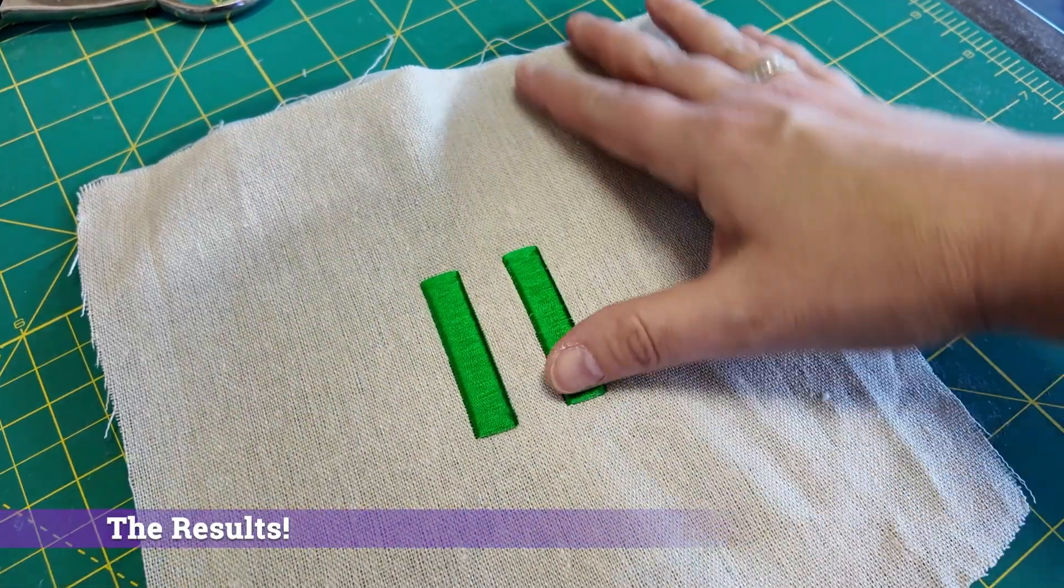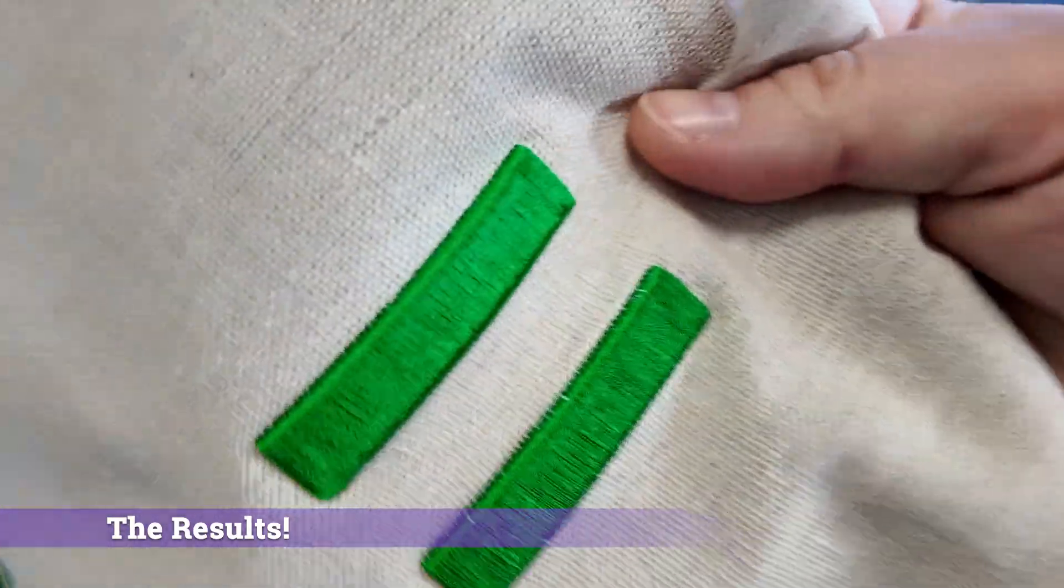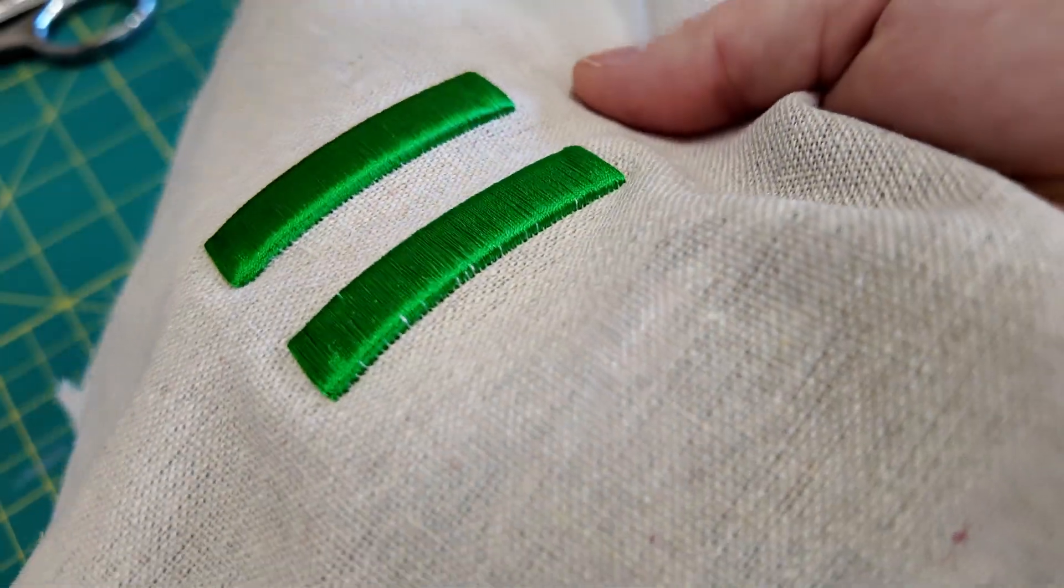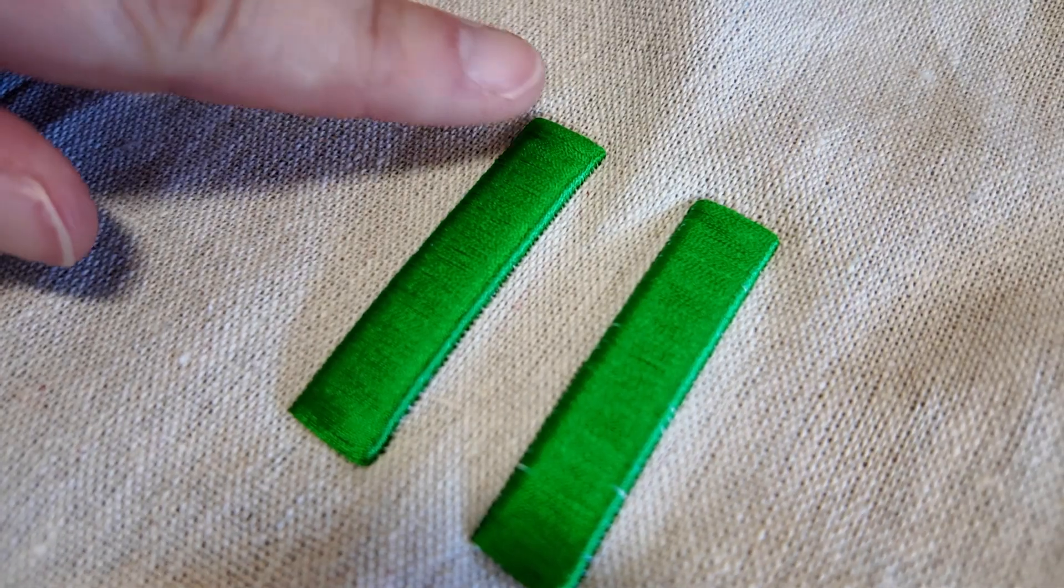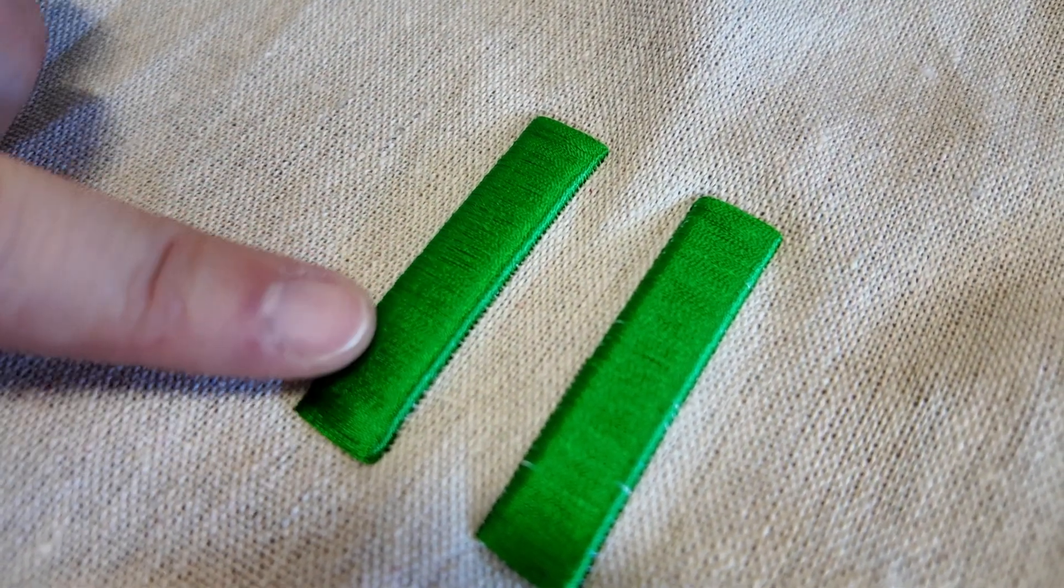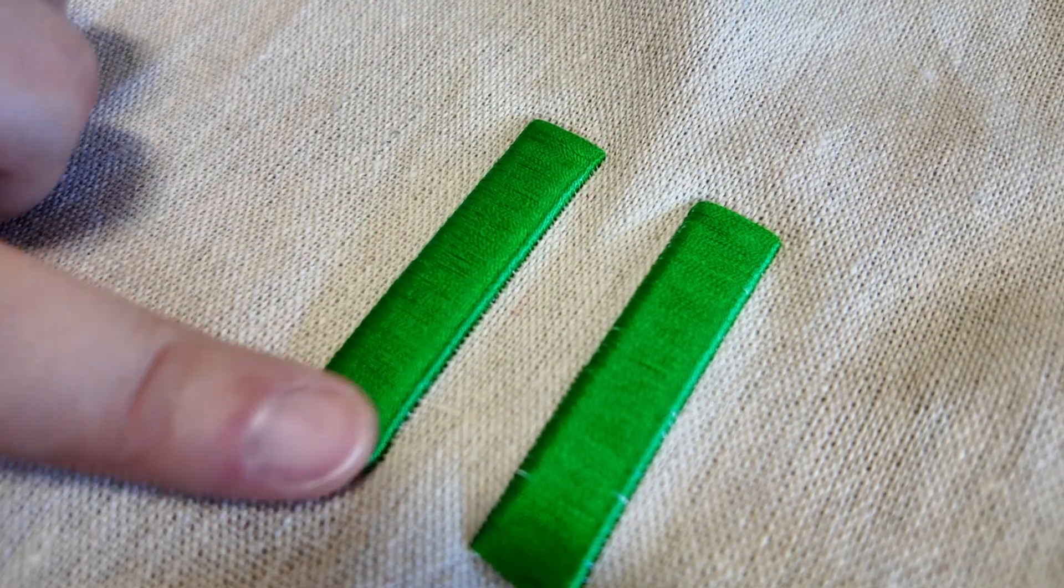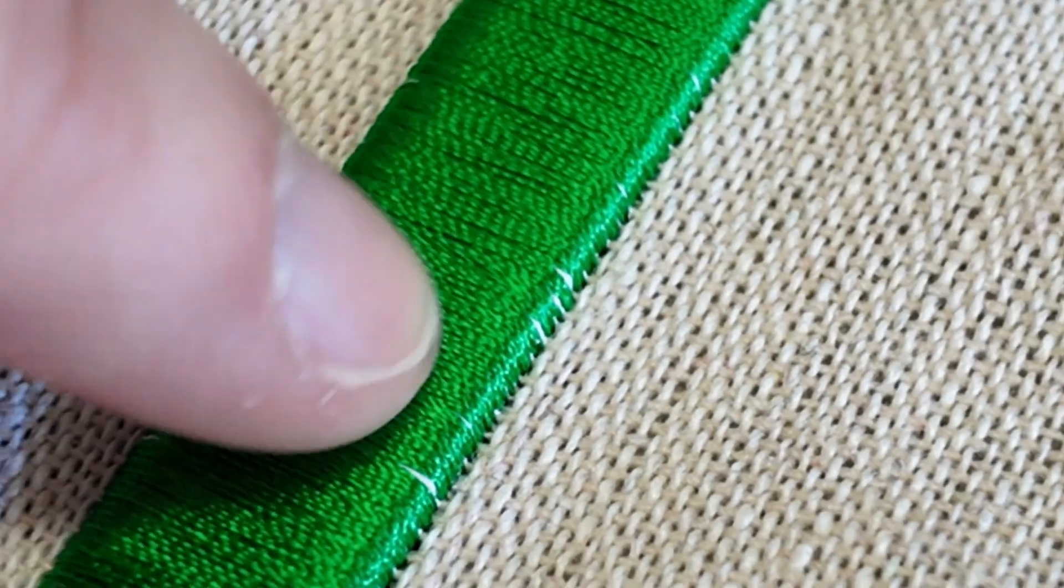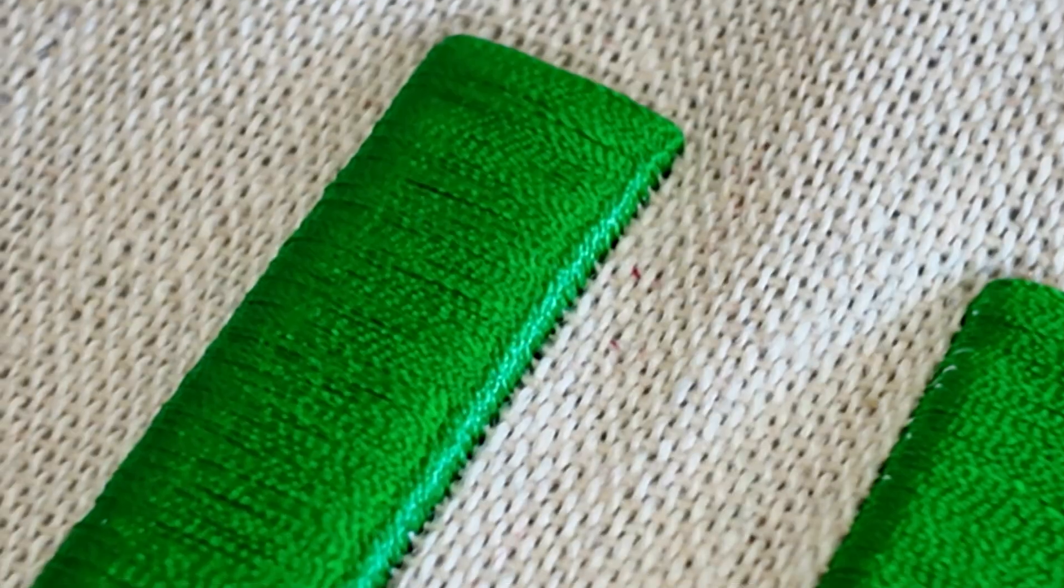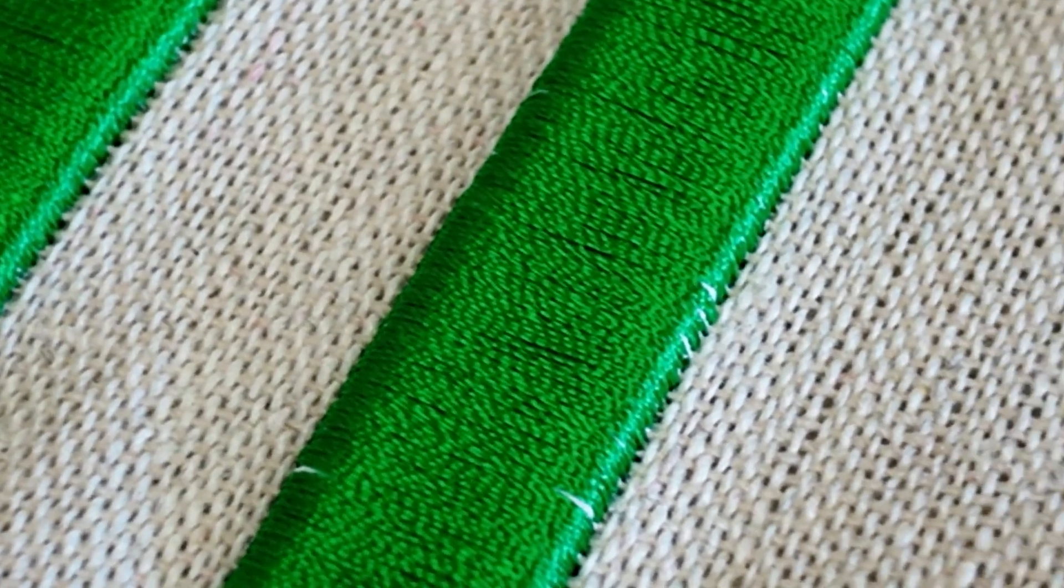You can see how nicely the design stands out from the fabric. Thanks to the loft of the foam, you're able to actually lift your design up off of the fabric and give it that nice dimensional look. Taking a closer look, I definitely think the 0.2 millimeters looks better than the 0.25 millimeters. Even after applying heat, there's still quite a bit of visible foam in between some of the stitches. You can, of course, buy foam in colors that match your threads, but who has the money for that?